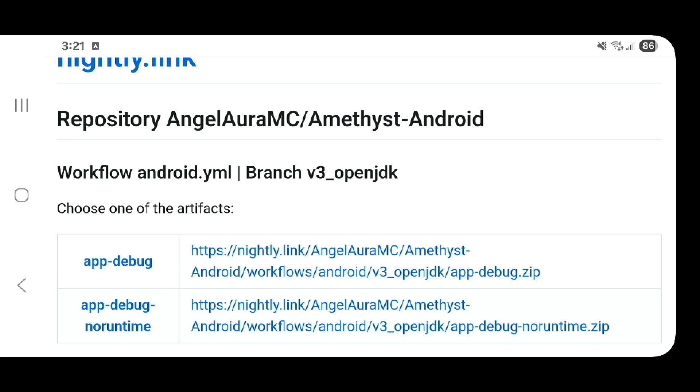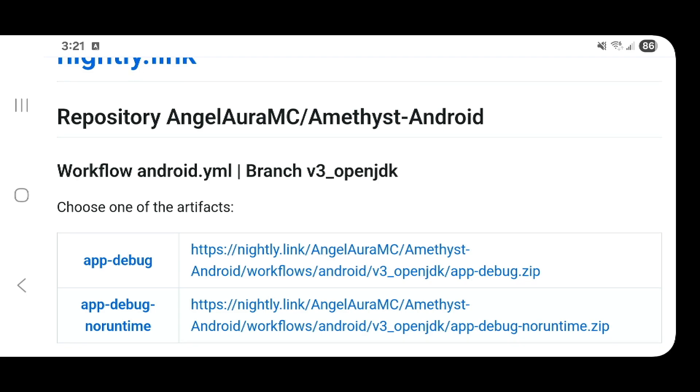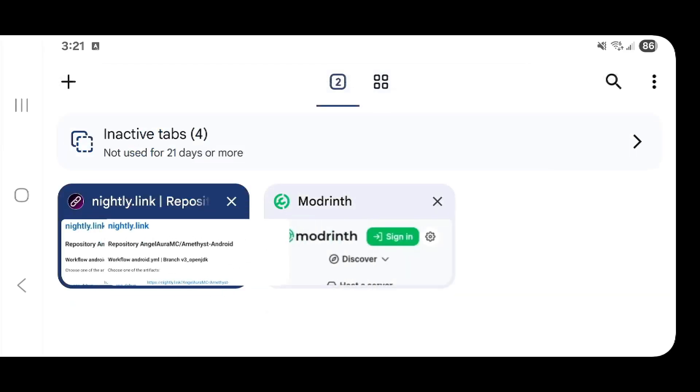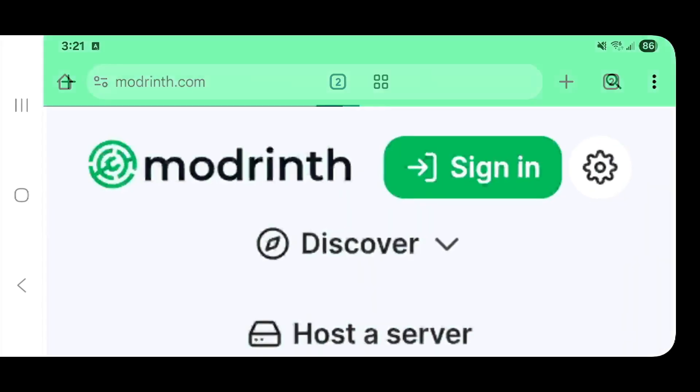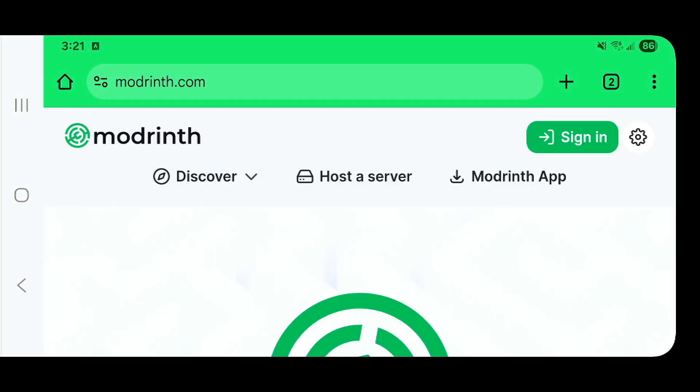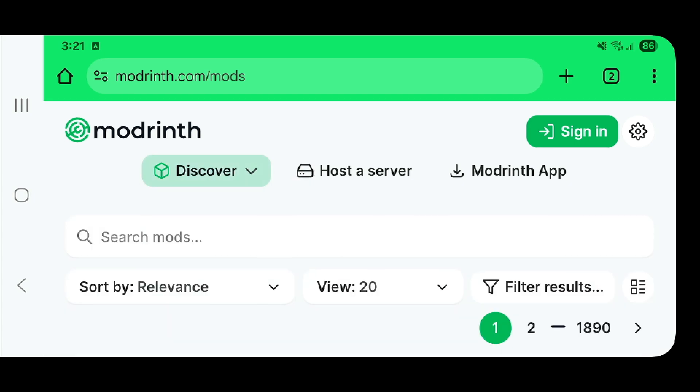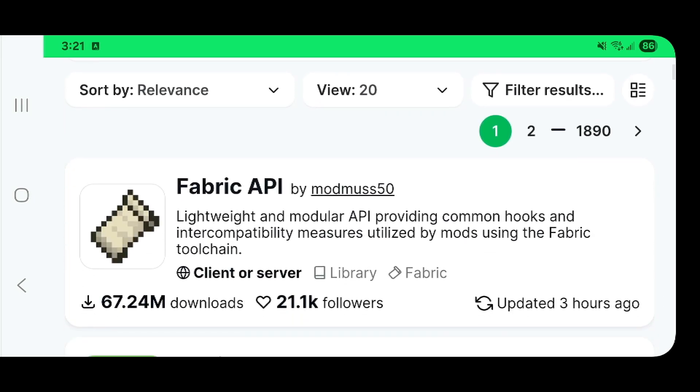Now the very first thing to note here is that I am on the latest version of Amethyst as of today. The next thing we're going to do since we are downloading fabric mods is go to Modrinth. First go to Discover and click on Mods.